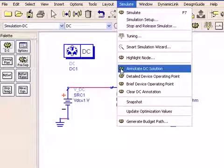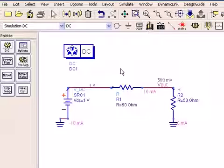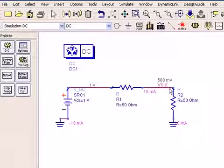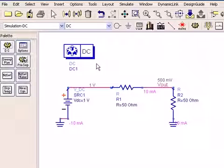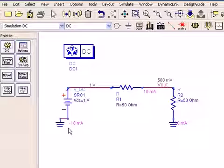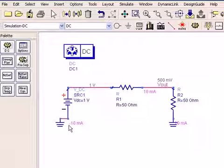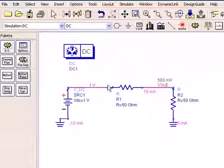Then you can go to simulate, annotate DC solution, and immediately you'll see the currents and voltages appear for every circuit that you run a DC simulation and annotate. In this case, we start here on the left looking at minus 10 milliamps. This minus really means that the current is leaving this point and going in this direction.